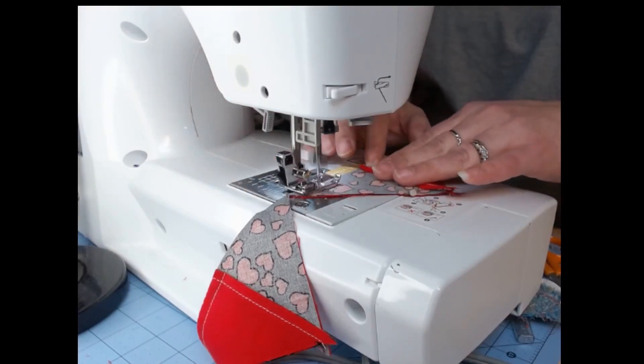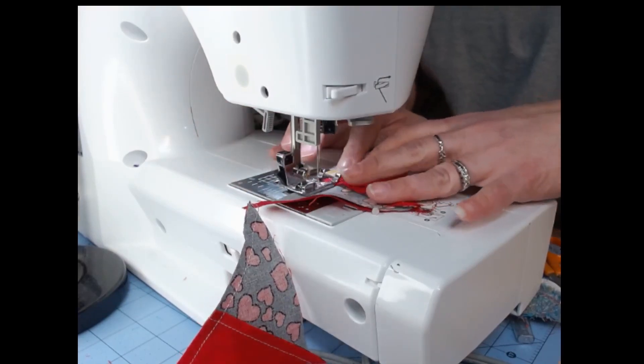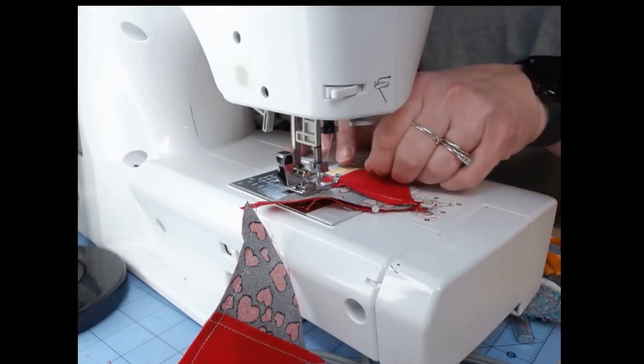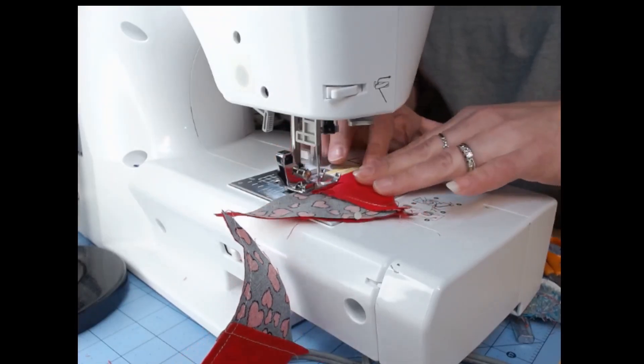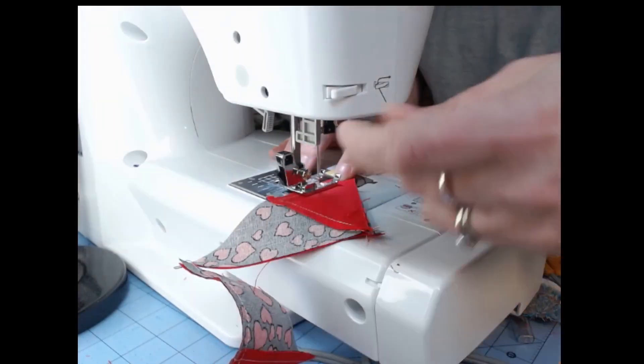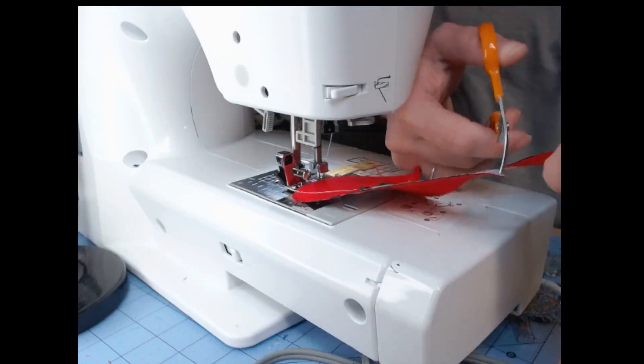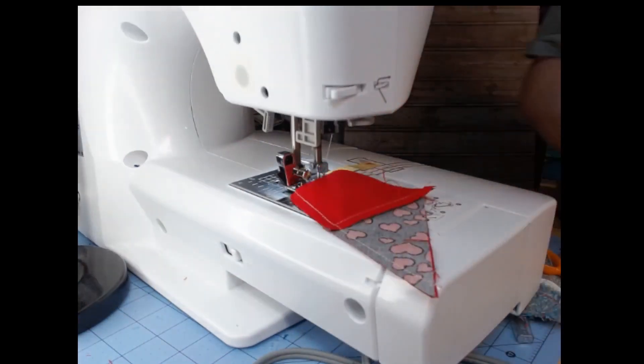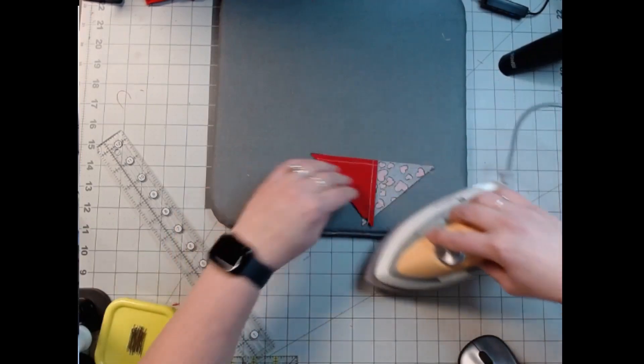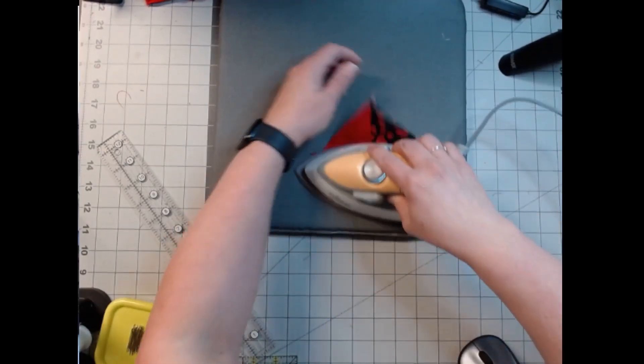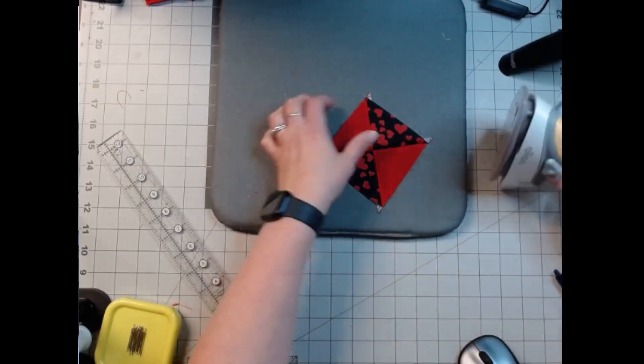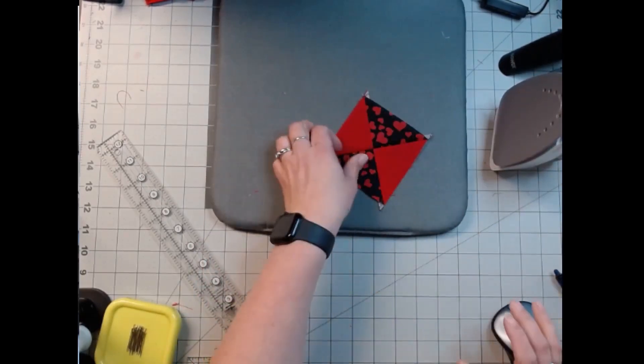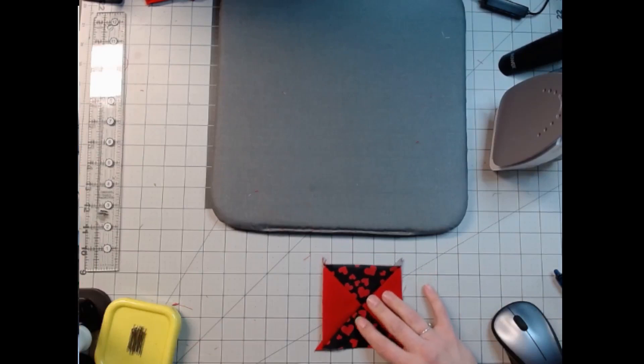Maybe I'll add it to my crumb quilt. Maybe, maybe not. I don't know, we'll see. But for now we're going to cut the one off. That's all I need. Let's iron it open, and it really doesn't matter because they're the same, so it doesn't matter what one you iron it to.